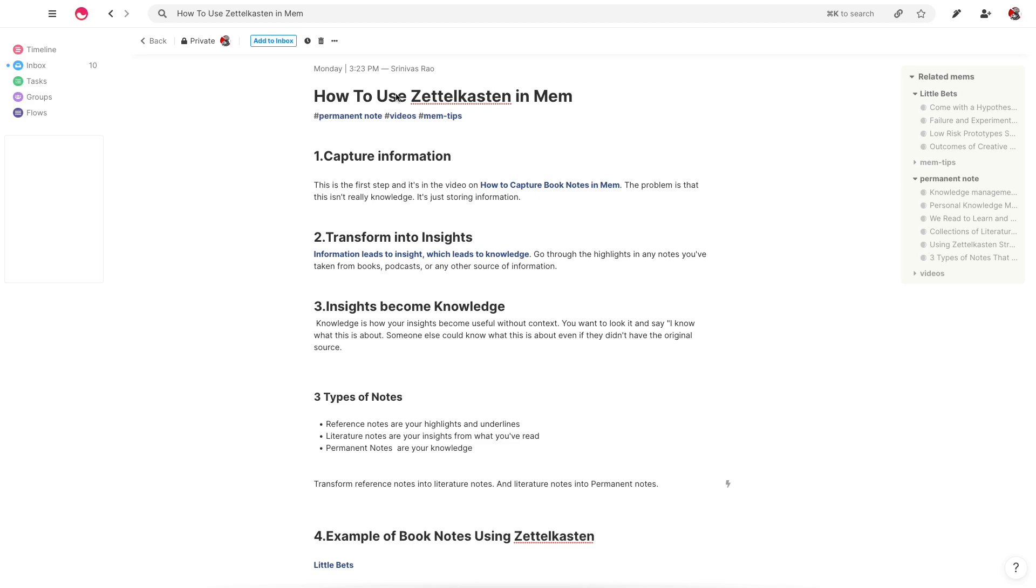You'll find a lot of videos about Zettelkasten if you look for it. I think the best one is the actual lecture, which I'll link, about how to take smart notes that Sonke Ahrens gave at a software development conference, as well as his book, How to Take Smart Notes.